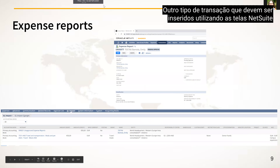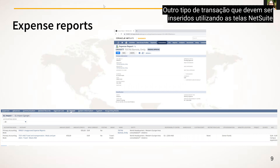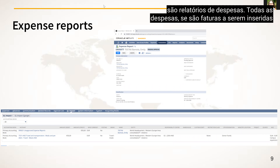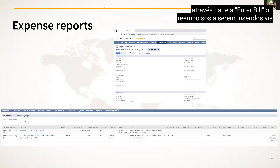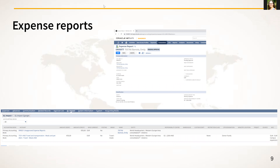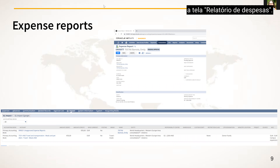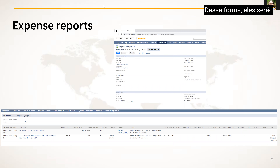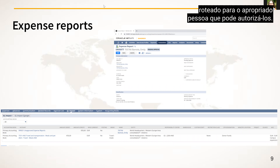Another transaction type that should use NetSuite screens is expense reports. All expenses — whether invoices entered via the enter bill screen or reimbursements entered via the expense report screen — should be entered via a screen so that they will be routed to the appropriate person who can authorize them.